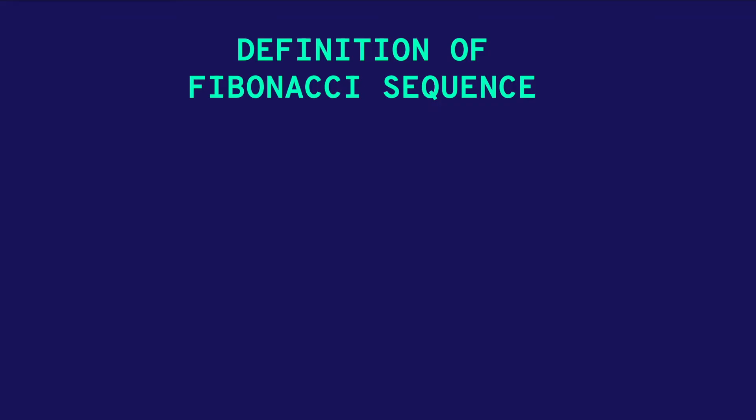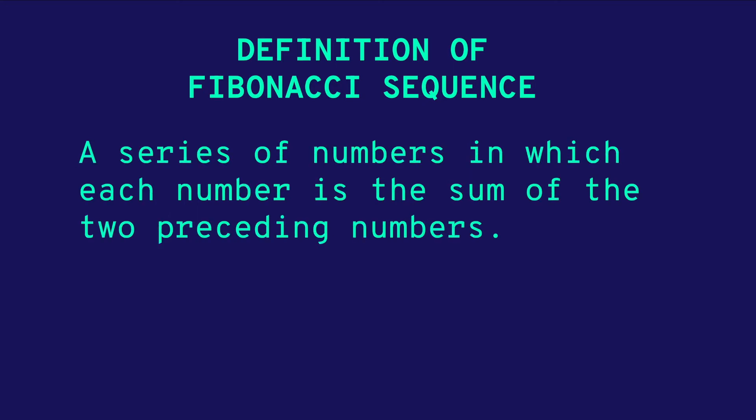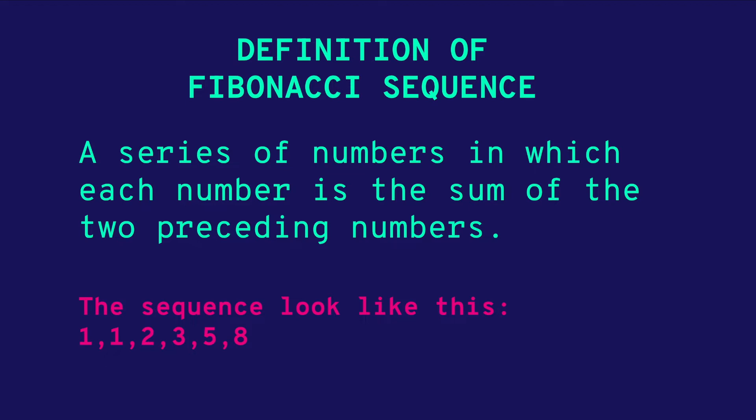First, let's find out what is Fibonacci. A Fibonacci sequence is a series of numbers in which each number is the sum of the two preceding numbers. The sequence looks like this: 1, 1, and then 1 plus 1 is 2, and then continuing we have 3, 5, and 8.